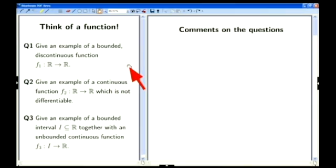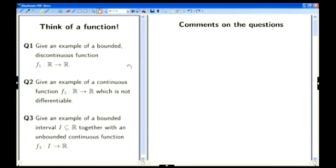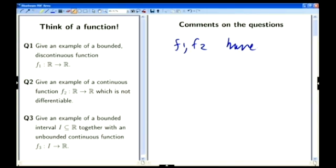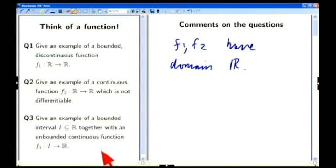Let me say a couple of things about these questions before we move on to looking at how to answer them. In the first two questions, questions one and two, you'll see that the functions f1 and f2 are defined on the whole real line — f1 and f2 have domain ℝ. That means they have to be defined and have a real value at every single point of the real line, with no exceptions. For function f3, you aren't even told what the domain is, and you have to think up the domain for yourself to figure out what the function is going to be.